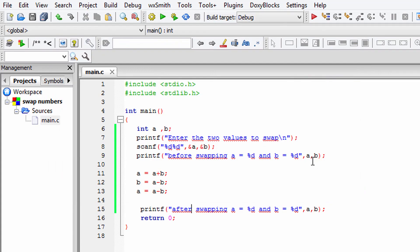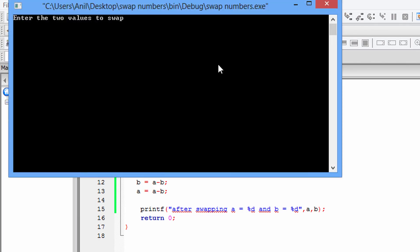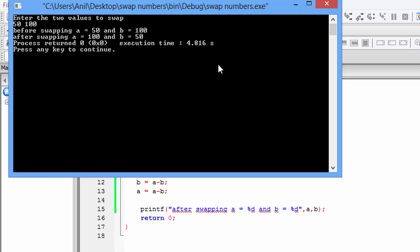I just forgot a new line — if I add that it's going to look better. I'll save and run it again, entering 50 and 100. Before swapping A is 50 and B is 100, and after swapping A is 100 and B is 50. This is how you can swap two numbers without using a third or temporary variable in any programming language.